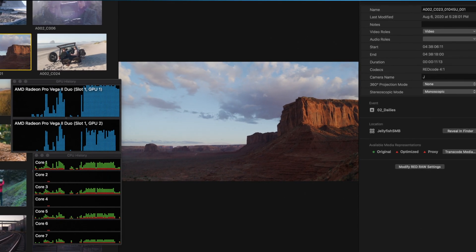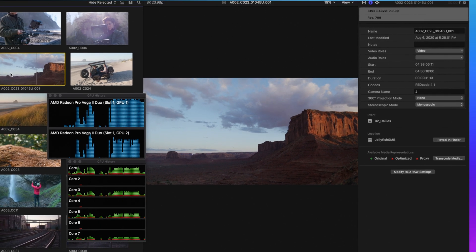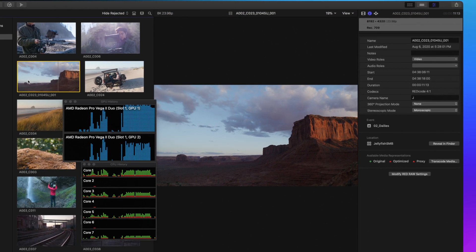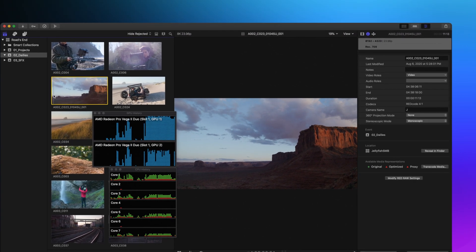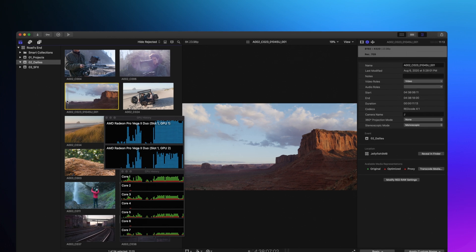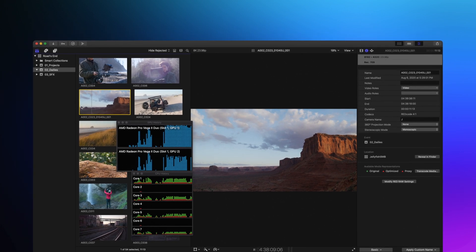There are a few different reasons you might want to work with proxy media. First, maybe you're working with 8K raw footage, which, let's be honest, has plenty of performance overhead, especially on a laptop.